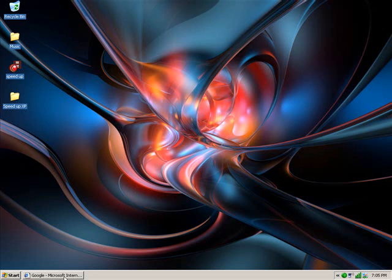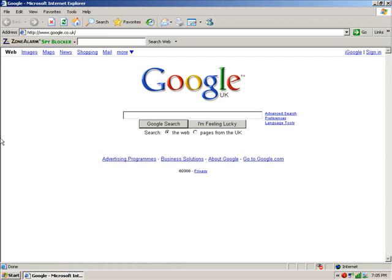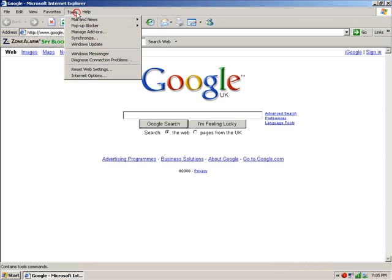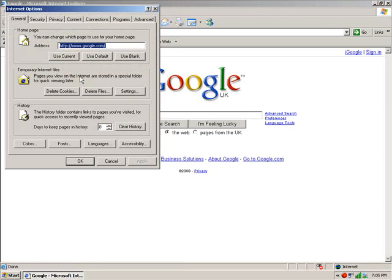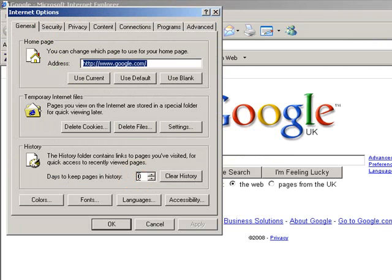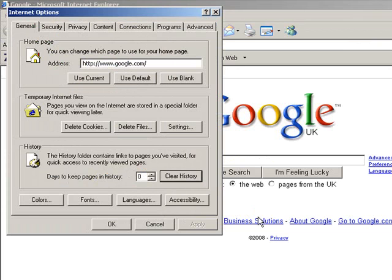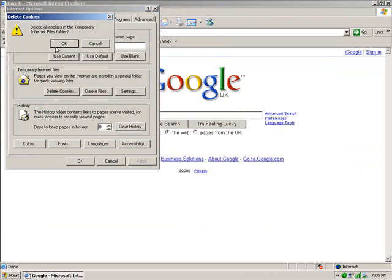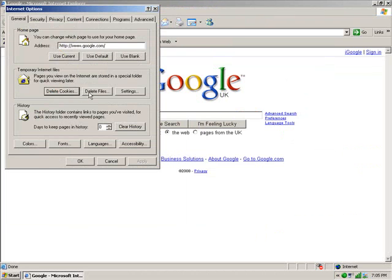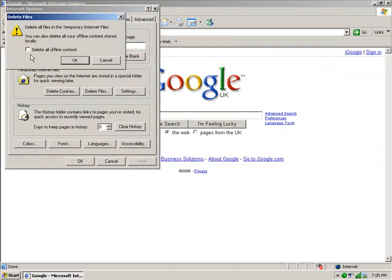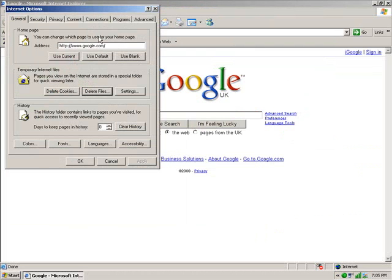So now we go to Internet Explorer. It's pretty much the same, go to Tools, Internet Options. On here, if you set your days to keep history to zero, it won't keep any anyway, which will save some space. But if you do have it set, you just click Clear History. Are you sure you want to delete your history of visited websites? Yes. And that will get rid of that for you. Delete the cookies. Delete files and all offline content. Click OK and that should make it run a little bit faster.